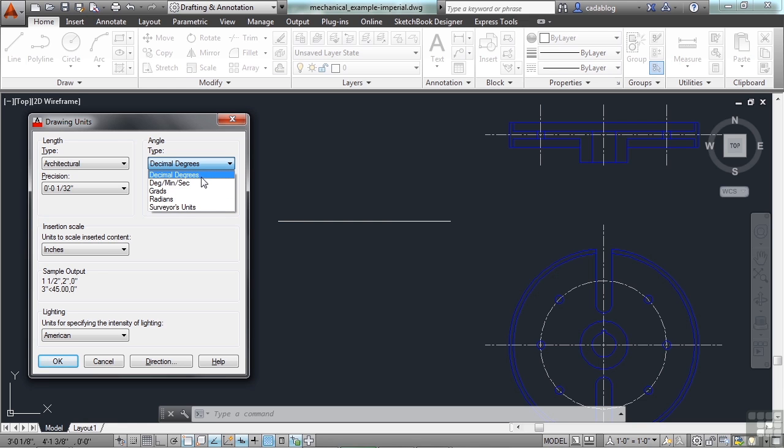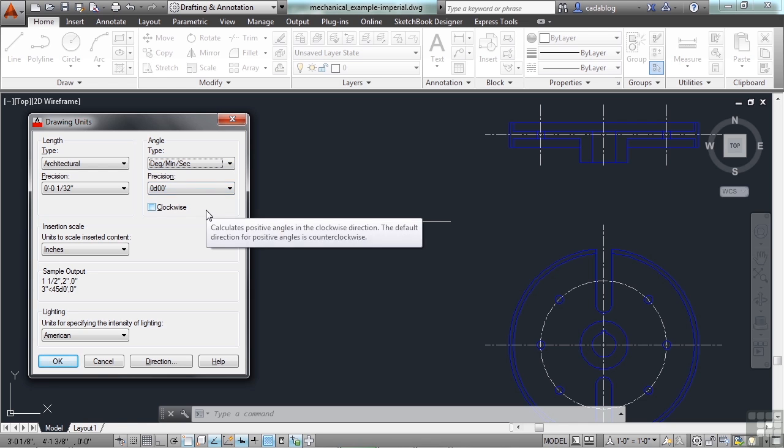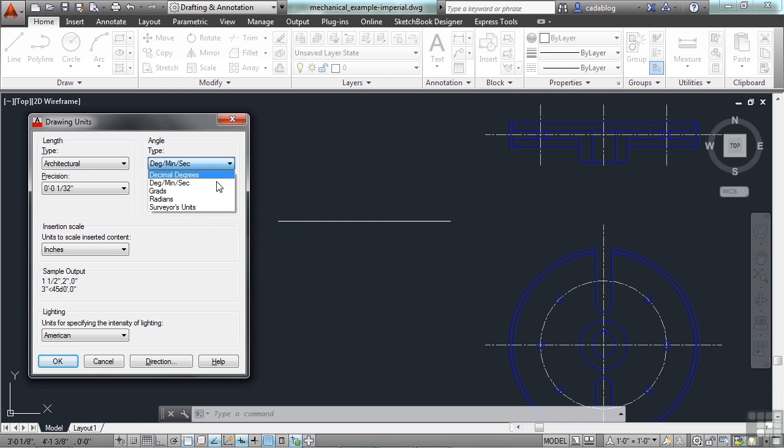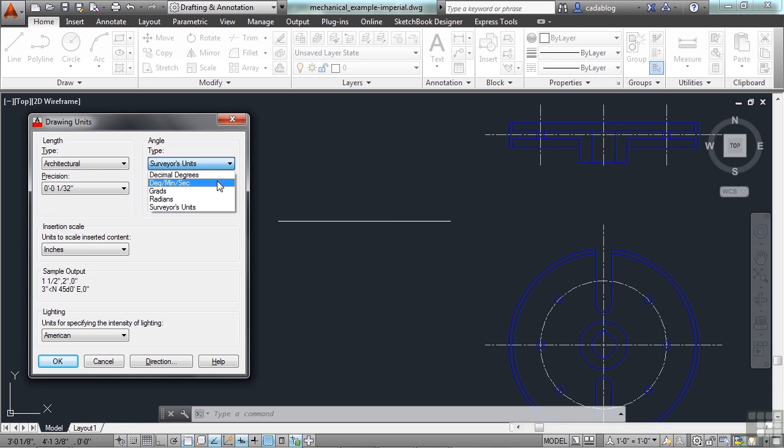Typically, you're going to use either the decimal degrees, or the degrees, minutes, seconds. The survey units look a little bit different. They go with northing and easting units.